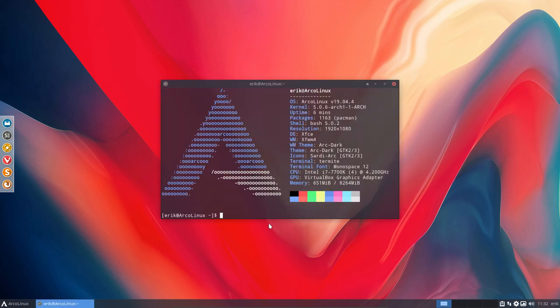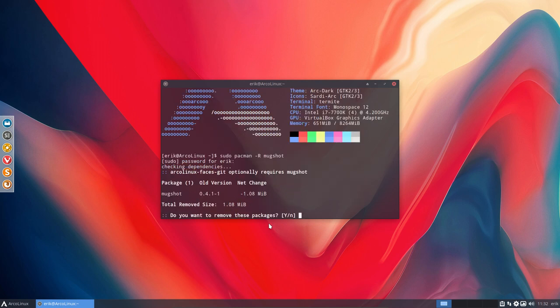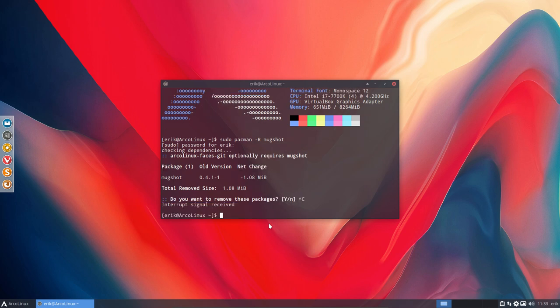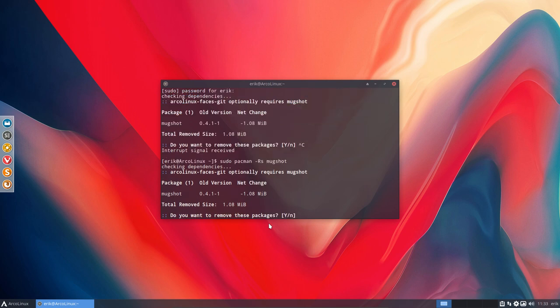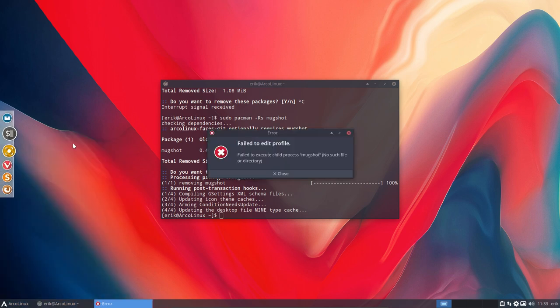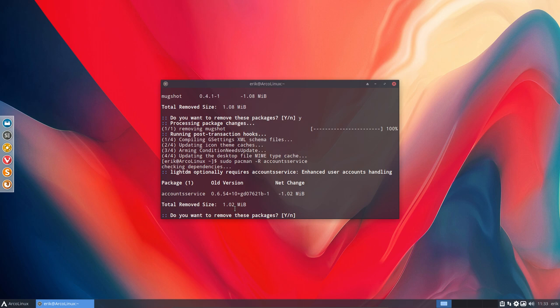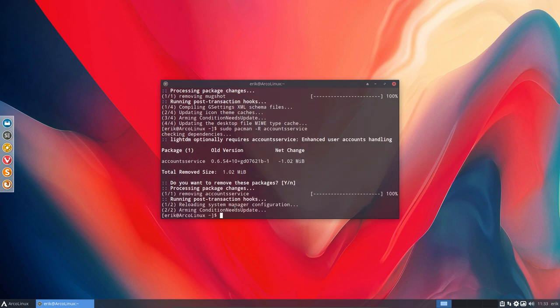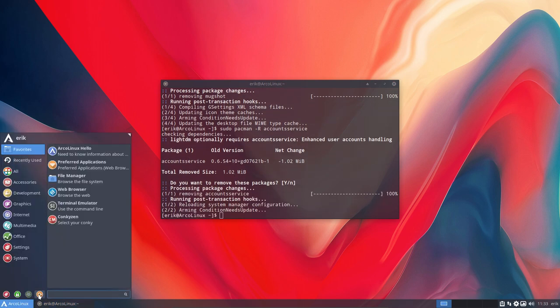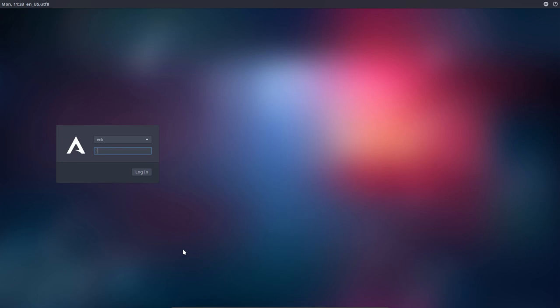Now the mugshot, if you want to remove it, say you want to remove it minus R, mugshot, then it's going to say, look, all is good. Let's do that another way with an S. You can remove mugshot. And then of course, this thing won't work anymore - fail to edit profile, fail to execute, etc. And if you remove sudo pacman minus R account service, like so, then you'll see if we are going to log out, it will just keep having this normal look.